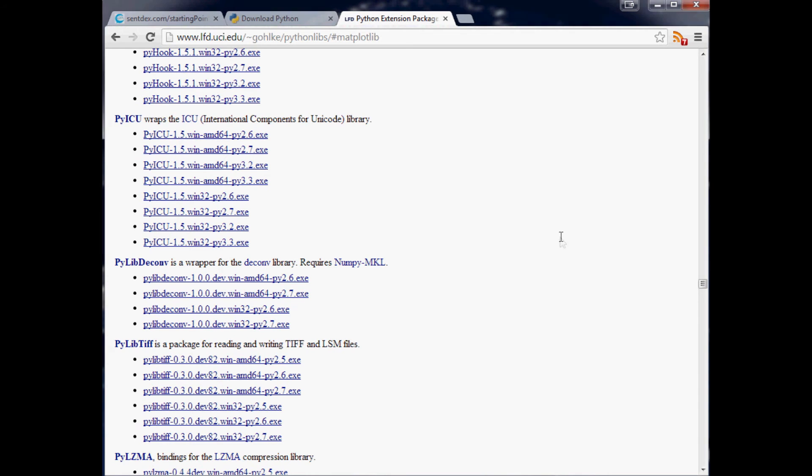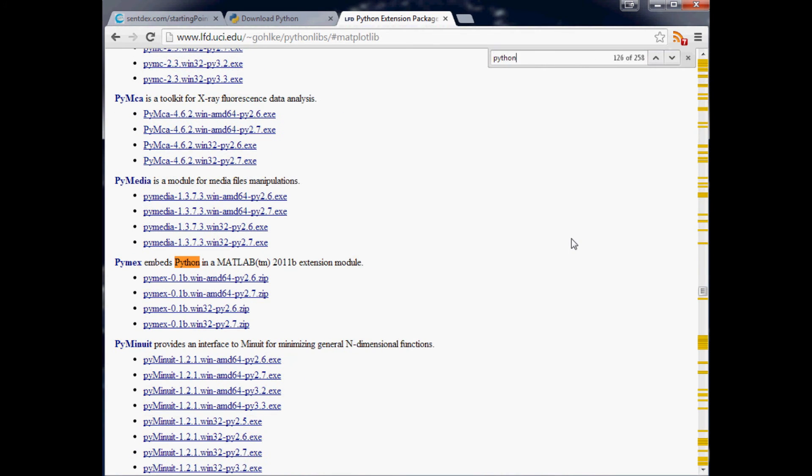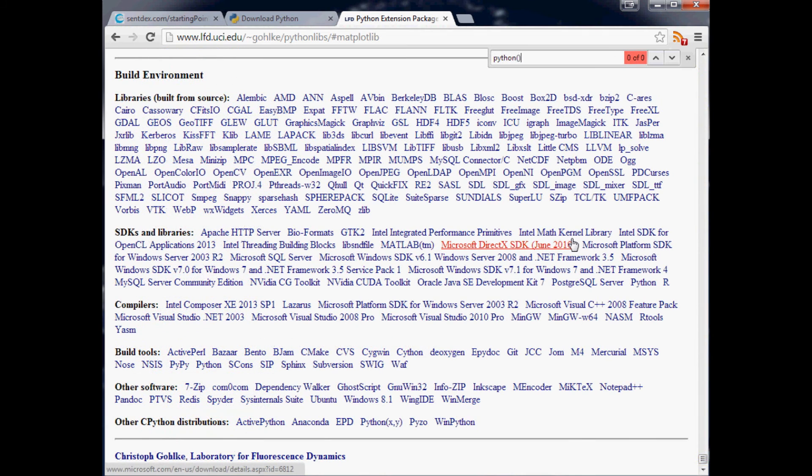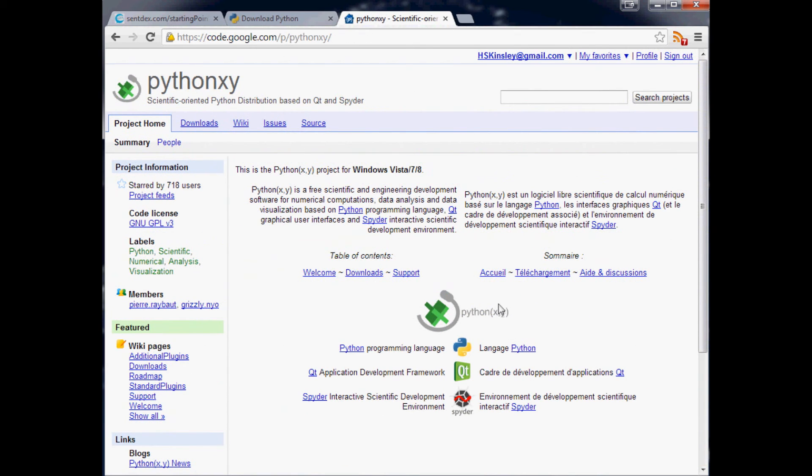The other thing you can do is you can download like Python XY. That comes with a bunch of cool applications and modules for Python. But at least for this tutorial series, it's not totally necessary.